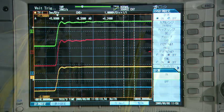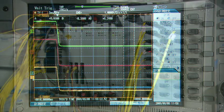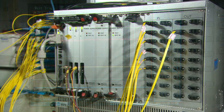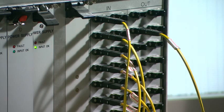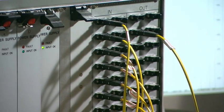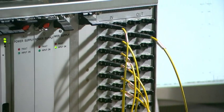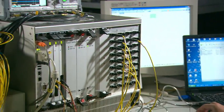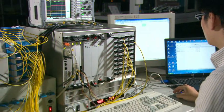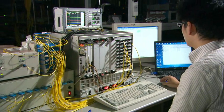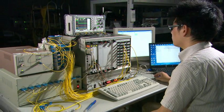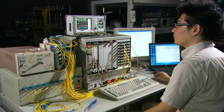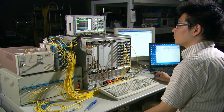NTT Microsystem Integration Laboratories is conducting various types of environmental endurance tests to improve switch durability and high temperature tests to improve reliability. It will soon be ready for commercial operation.